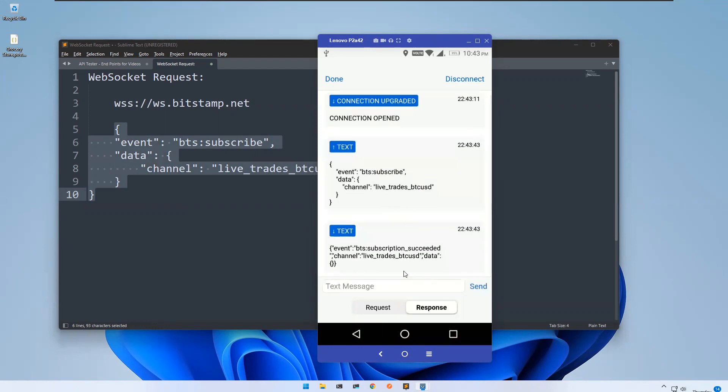First, it will say subscription succeeded. Now, without doing anything, you will get that information. So wait for a few seconds.